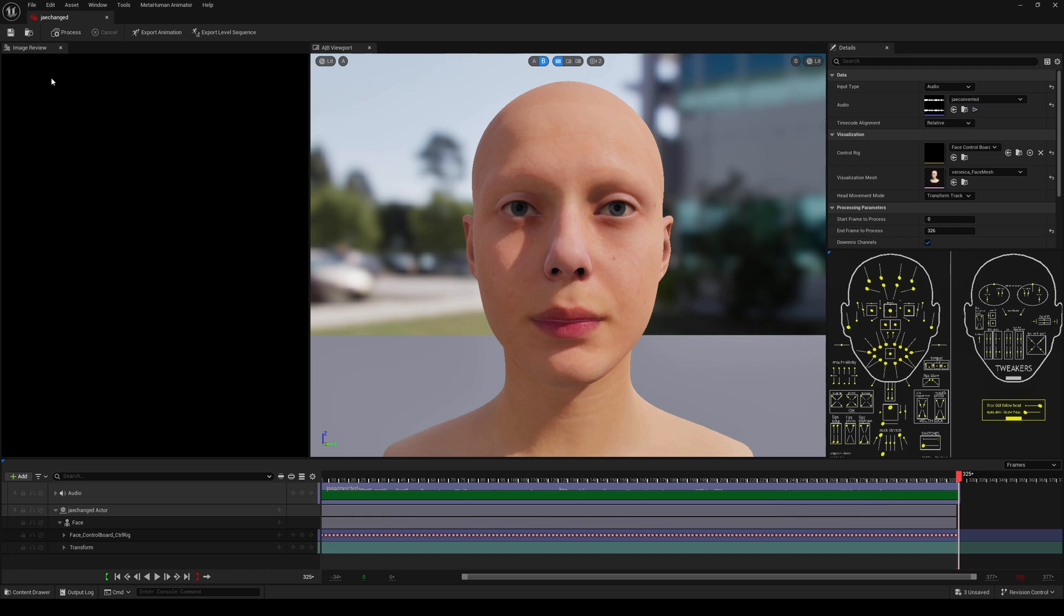As you all know I've been using something like this in Nvidia Omniverse like two years ago, so I think it's going to make sense for them to also create an audio to body animation later down the road, just like Nvidia Omniverse did.